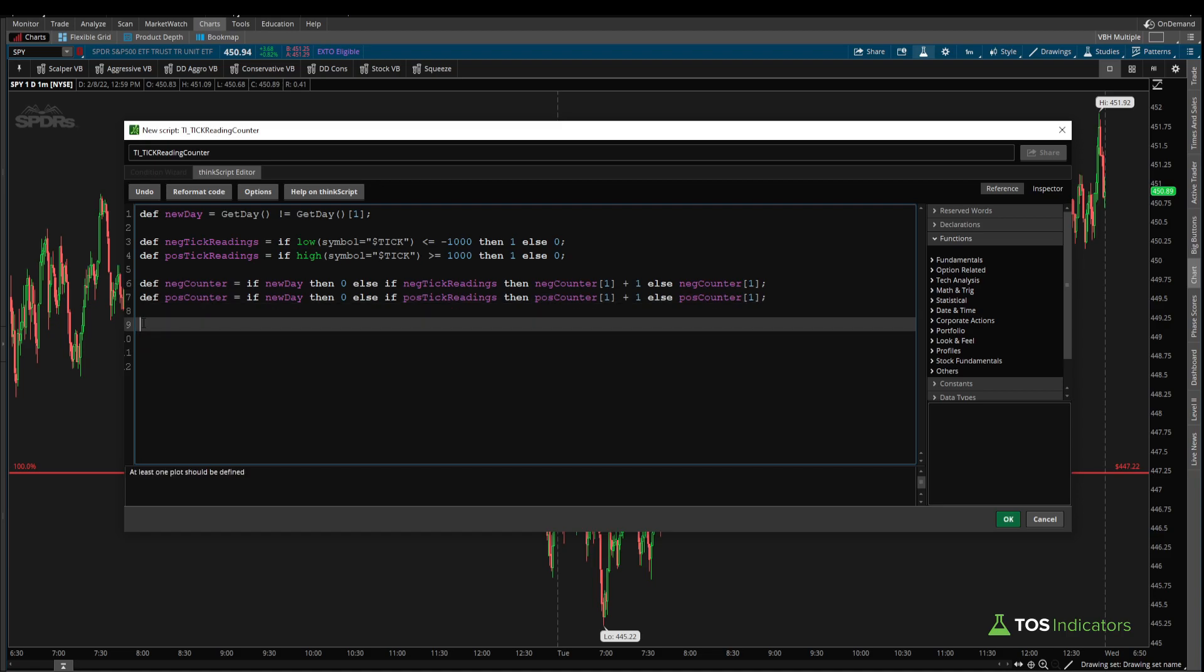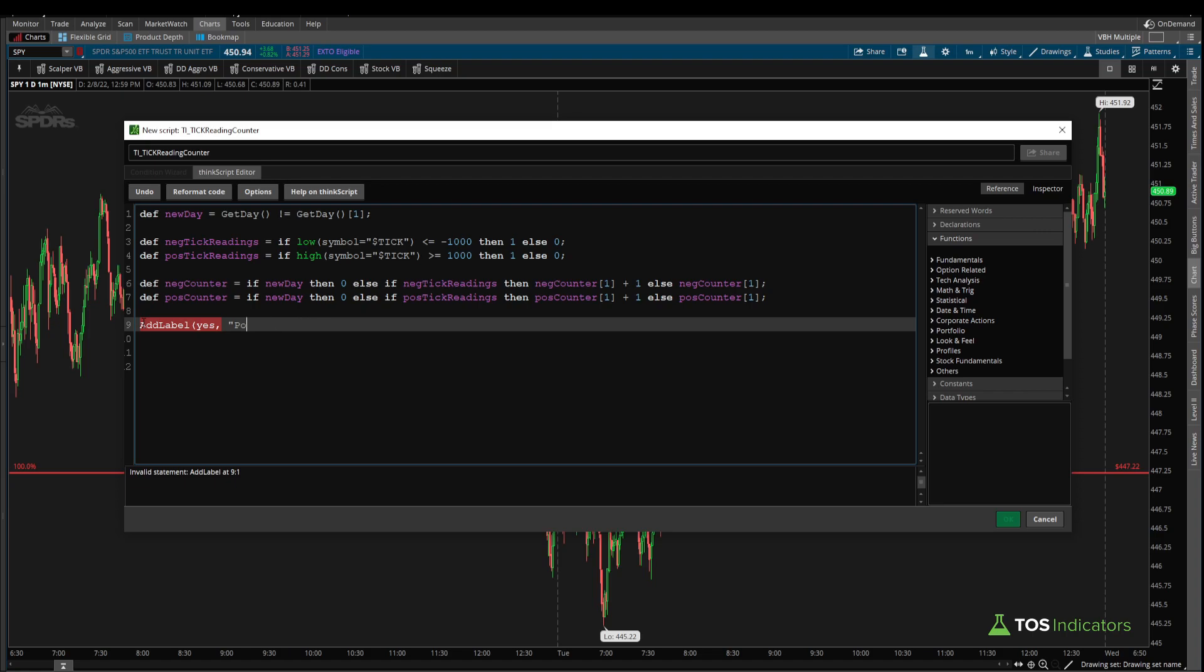Now to output this in the form of a label, we can use the add label function, which if you're unfamiliar with how to use this, we have a tutorial that goes deep down into the add label function. But on the high level, it takes three different parameters. The first is, when do you want to see this label plot? So in our case, we'd like to see it plot all the time, anytime we load in this indicator. So I'll say yes there. Now in terms of what we'd like to see in the actual label, that's where I can say plus 1,000 tick, and there we can say plus positive counter, and I'll give this the color green.